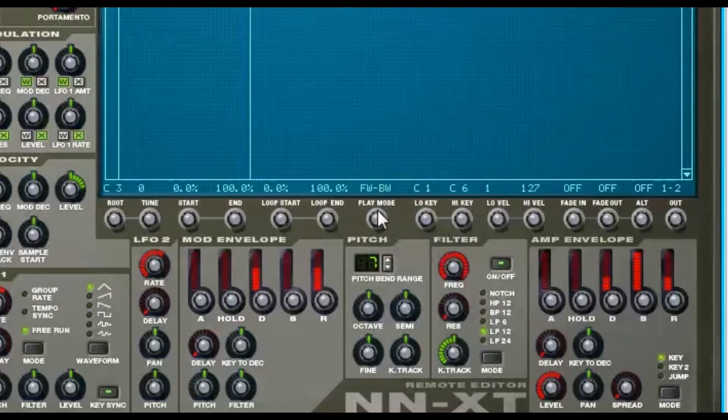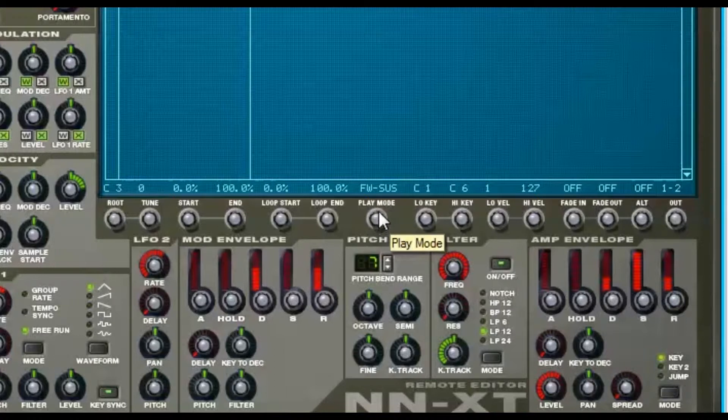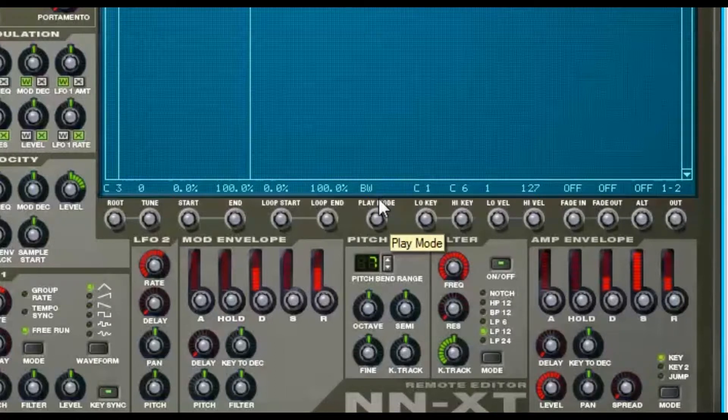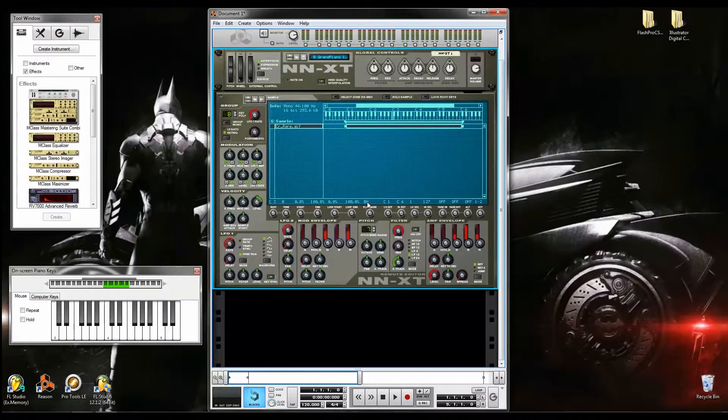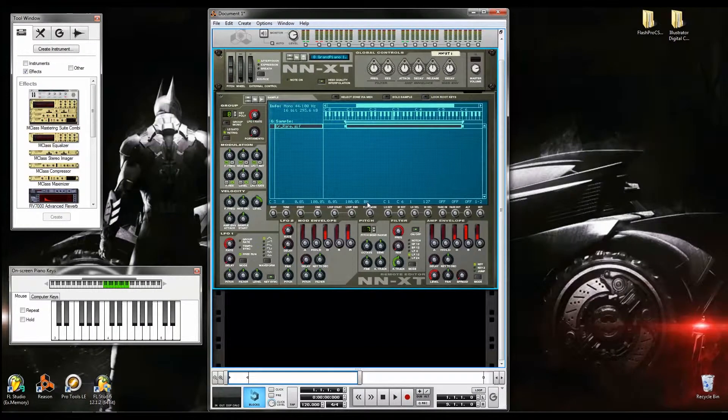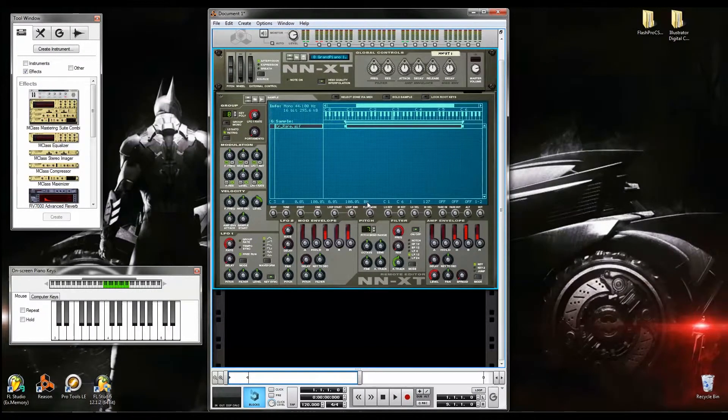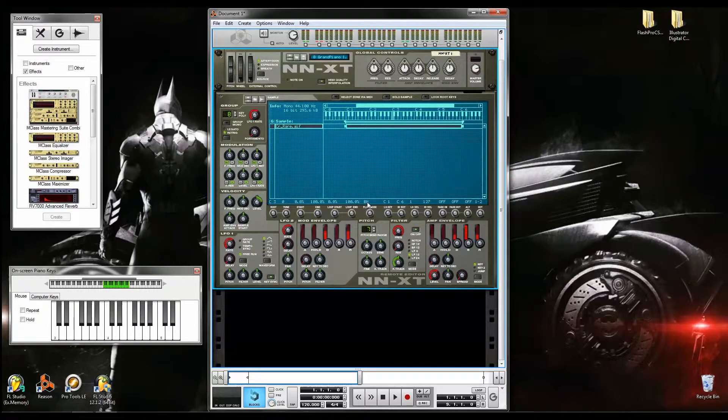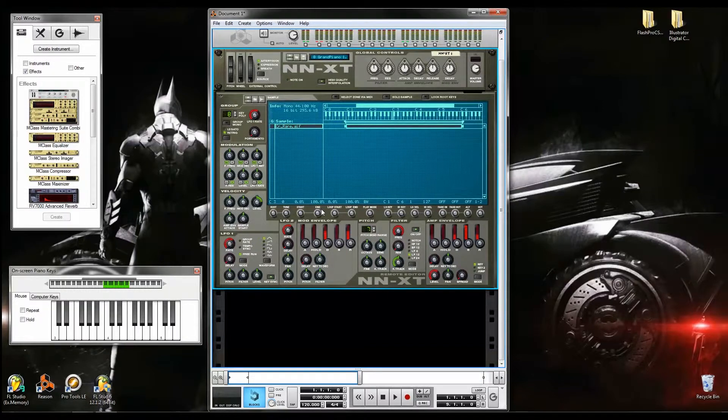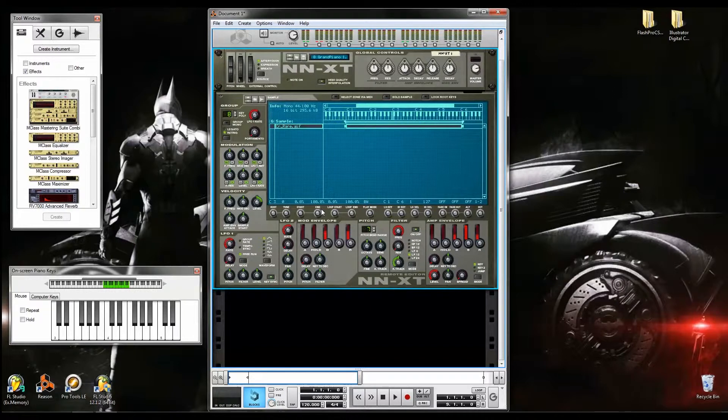So select BW, which is Backward. Now whenever you strike a key, you should be able to hear the sample in reverse. Now that takes a little bit long because of how the sample is.